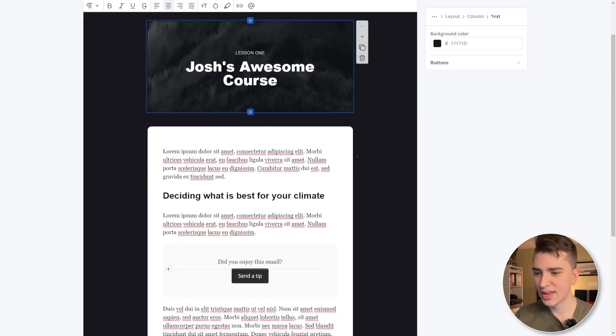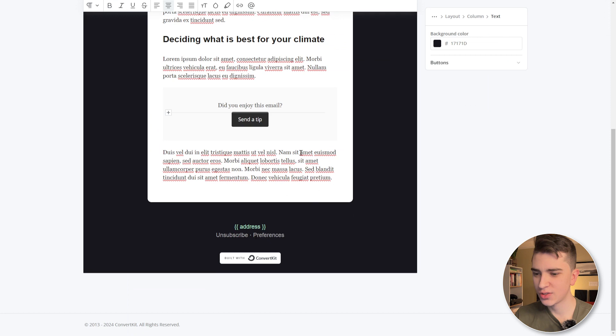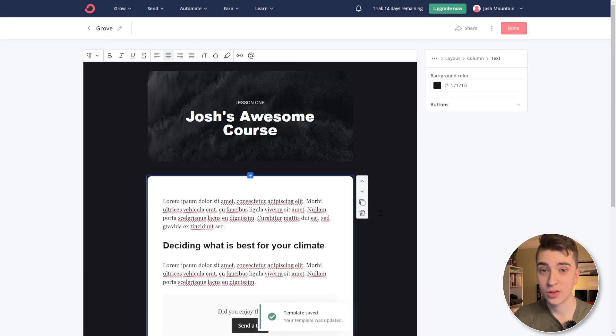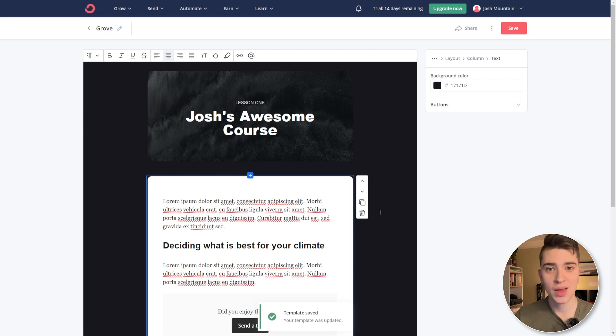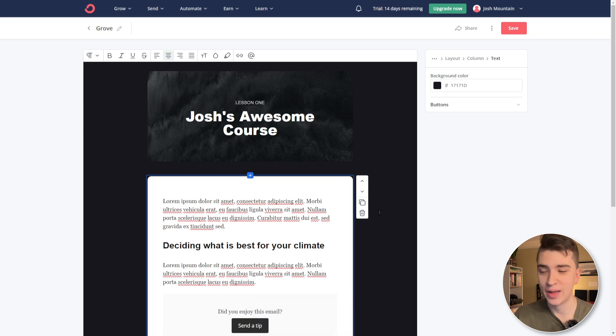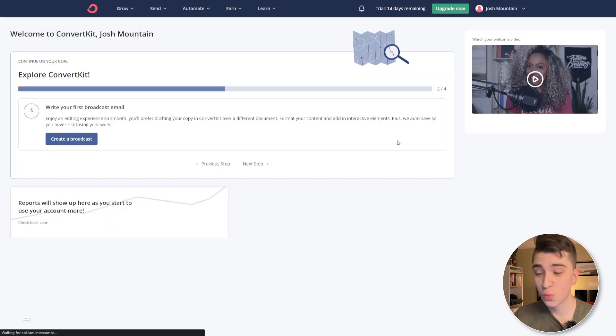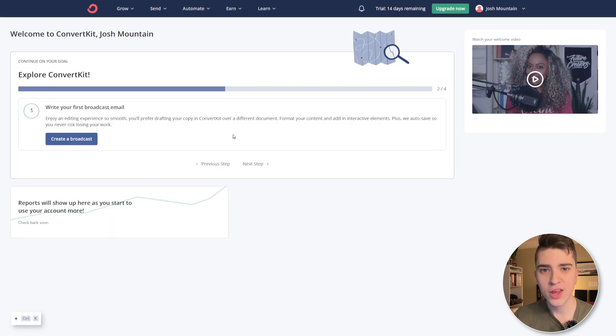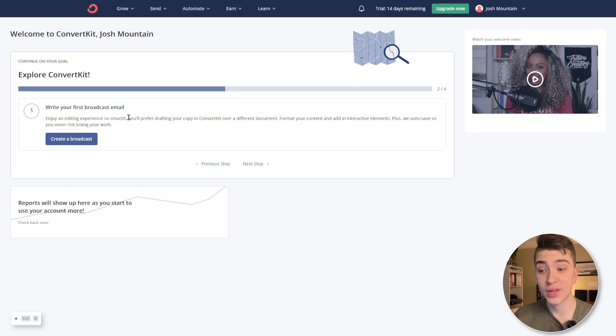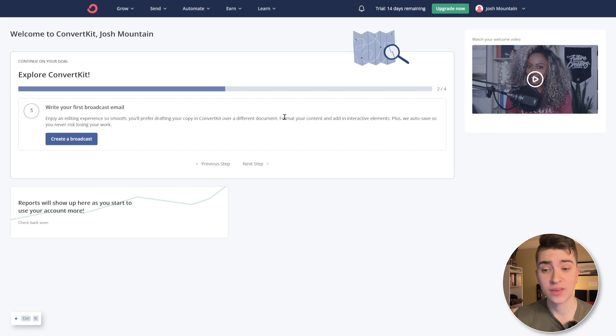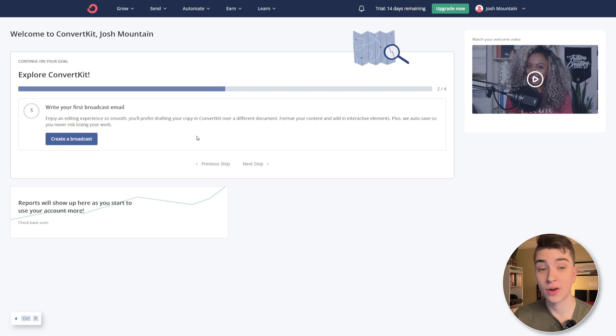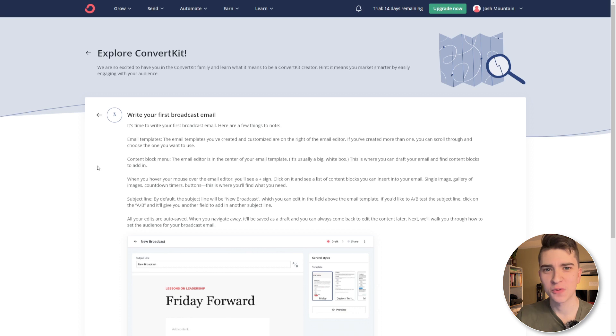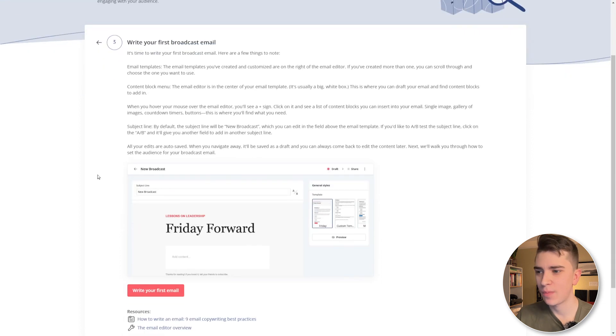So in our case here, let's just say I'm good with that. And we'll hit the save button here. And you can see already how you can start to customize and design your email templates, landing pages, all within ConvertKit natively. So if we go back here and we say, yep, this is good. And we go back to the dashboard here. We can see that the third one is write your first broadcast email. Enjoy an editing experience so smooth, you'll prefer drafting your copy and ConvertKit over a different document, format your content and add in interactive elements. Plus we auto save so you never risk losing your work.